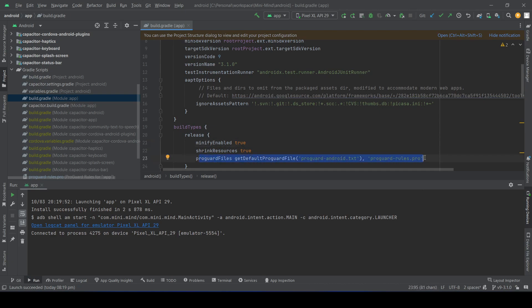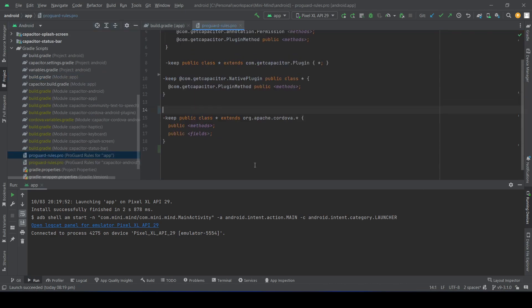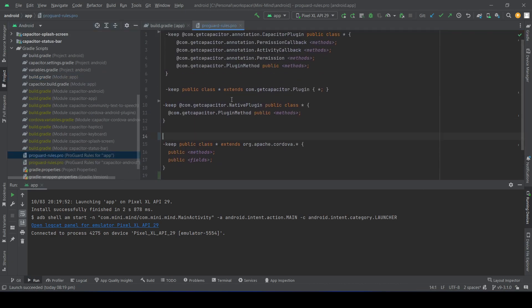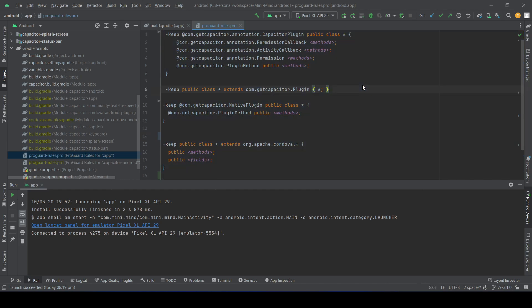It depends on your application. For a simple one, I just created a basic ProGuard rule. I'll upload this in the description.